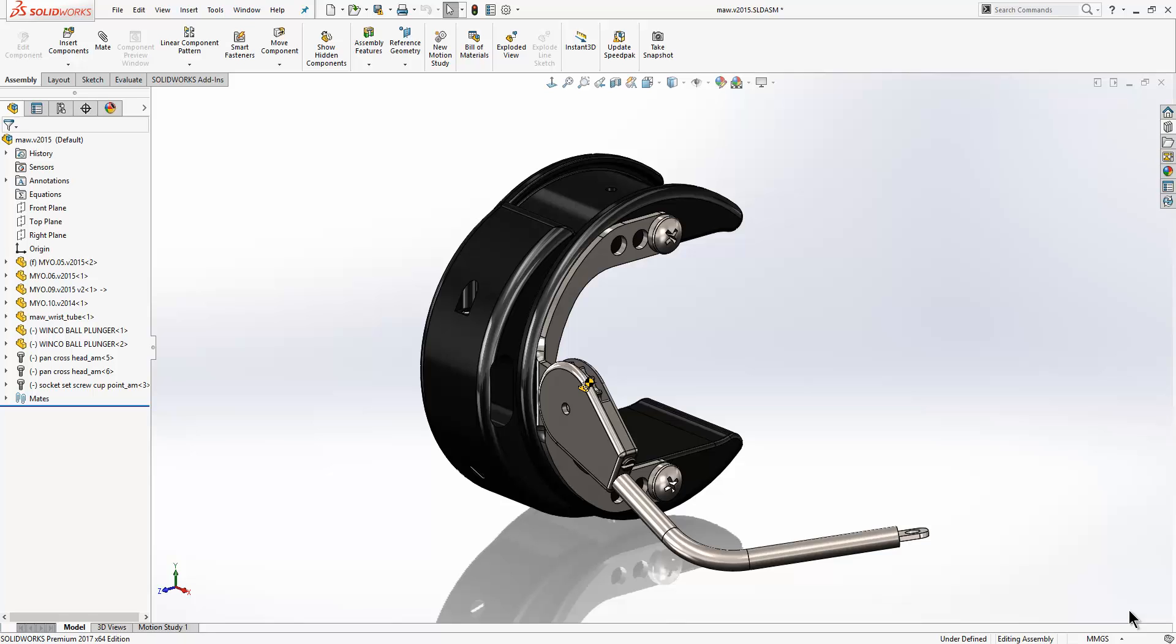Models do not necessarily contain all the manufacturing information such as dimensions, tolerances, datums, etc. Many releases ago SOLIDWORKS introduced a tool called DIM Expert which allows you to fully detail and dimension your 3D model.